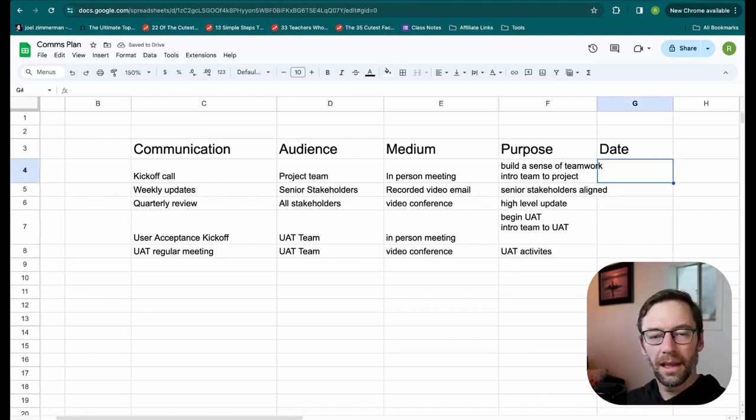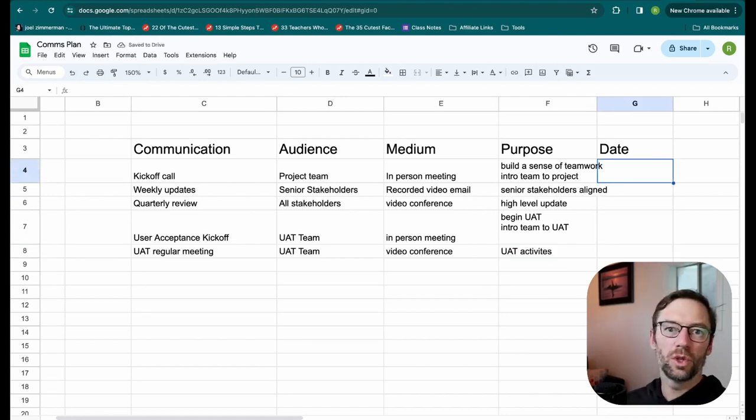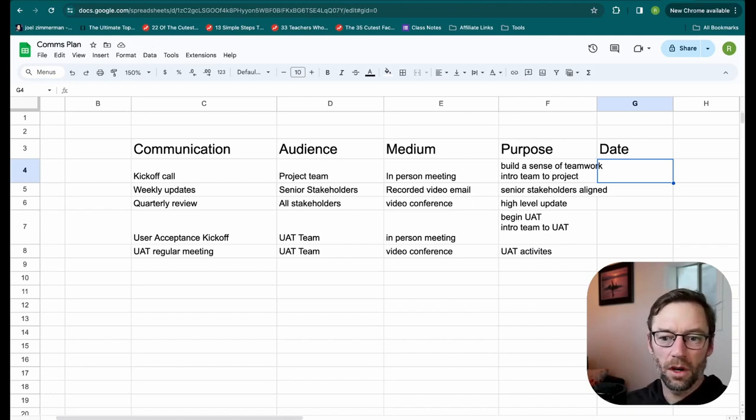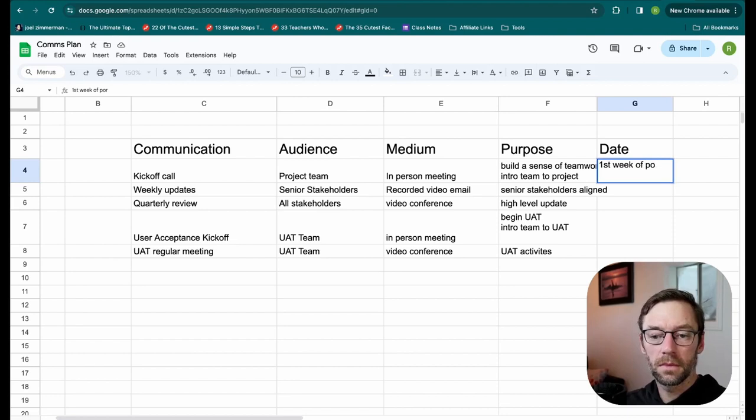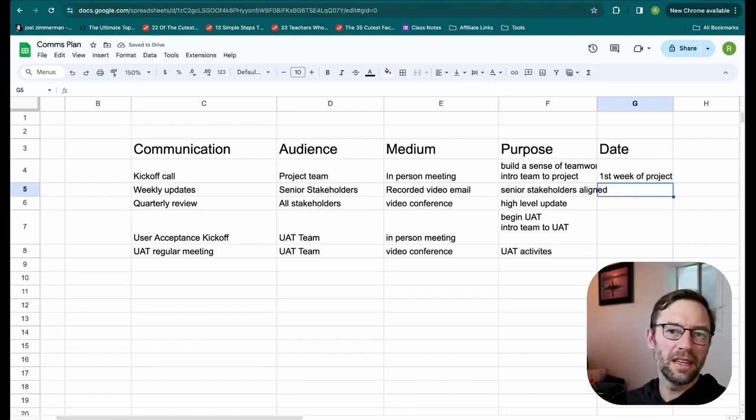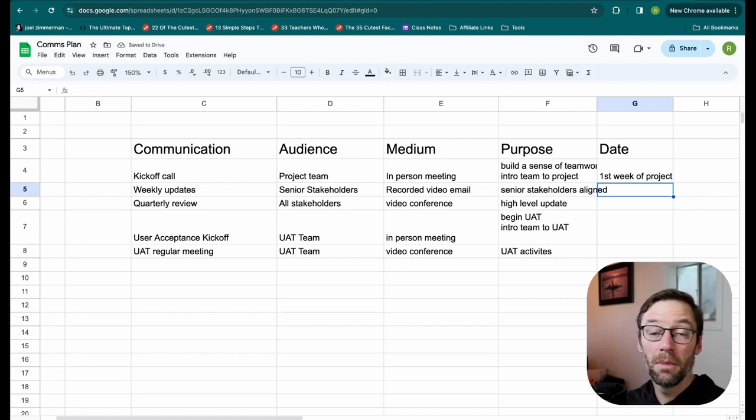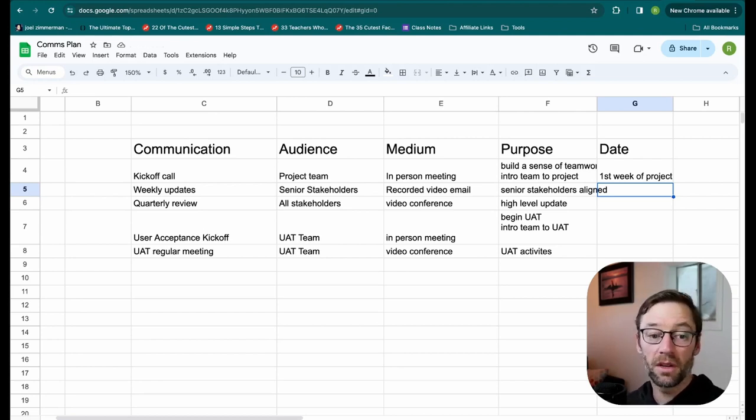And last, I'll think through what dates should be associated with this. So my kickoff call might take place in the first week of the project. In this example, I'm not using specific dates, but rather a rough timeline. But you could be very specific, say, April 7th will be your kickoff call.